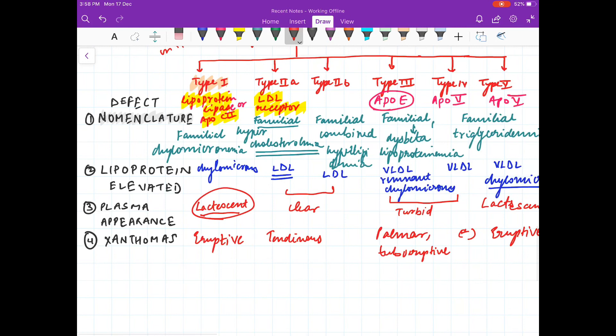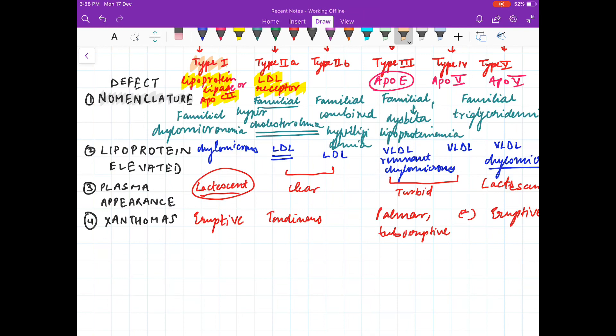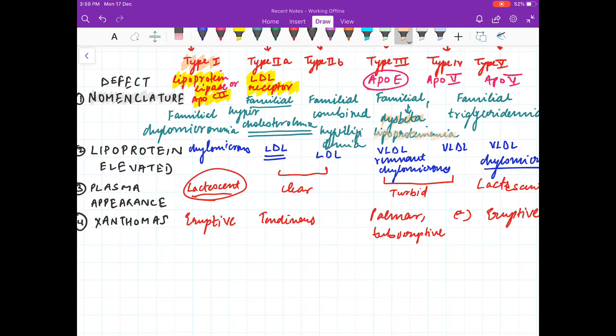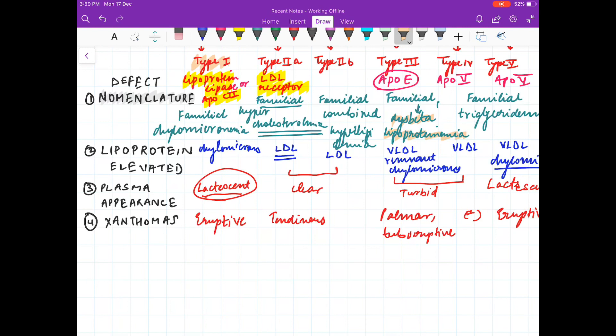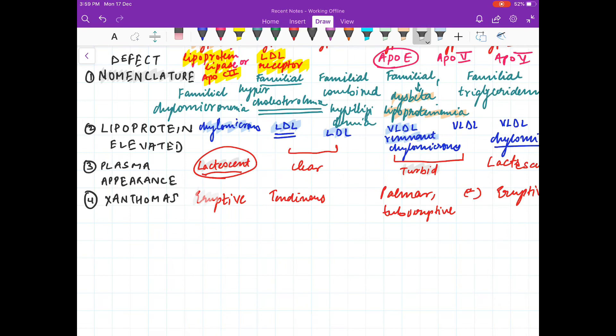To summarize: type 1 defect is lipoprotein lipase; type 2 defect is LDL receptor; type 3 defect is ApoE — also called dysbetalipoproteinemia or broad beta band disease. Lipoproteins elevated: type 1 — chylomicrons; type 2 — LDL; type 3 — VLDL remnants. Plasma is lactescent in type 1 and turbid in type 3. Xanthomas are eruptive in type 1 and tendinous in type 2. Thank you friends.